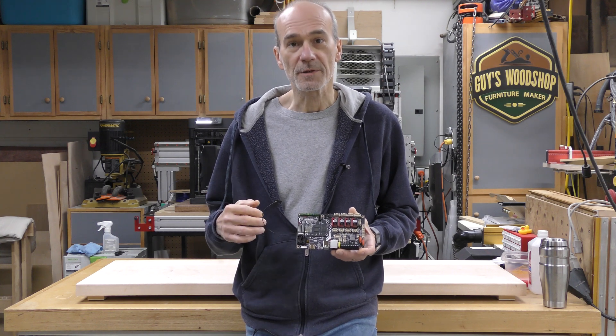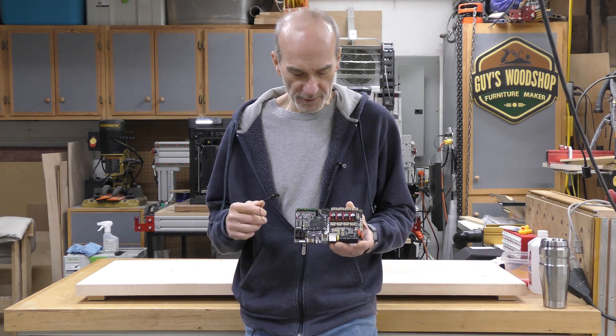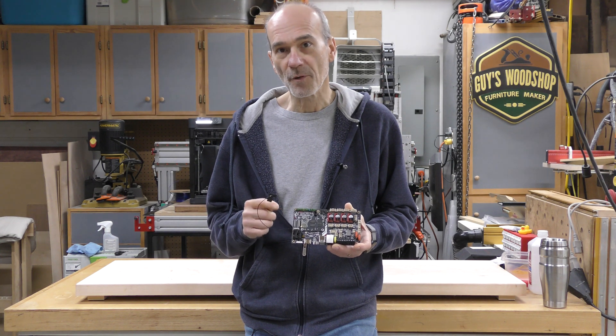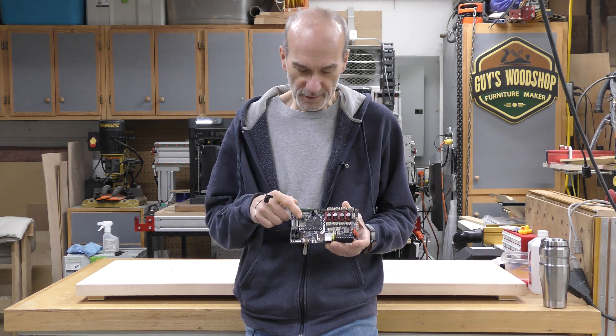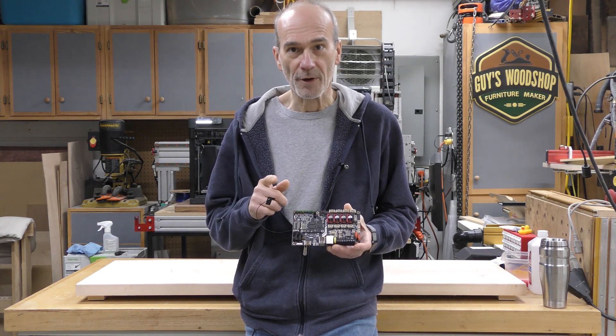Welcome to my shop. My name is Guy and today I'm going to talk to you about the BigTreeTech Manta M4P board and also the CB1 board for your printer.